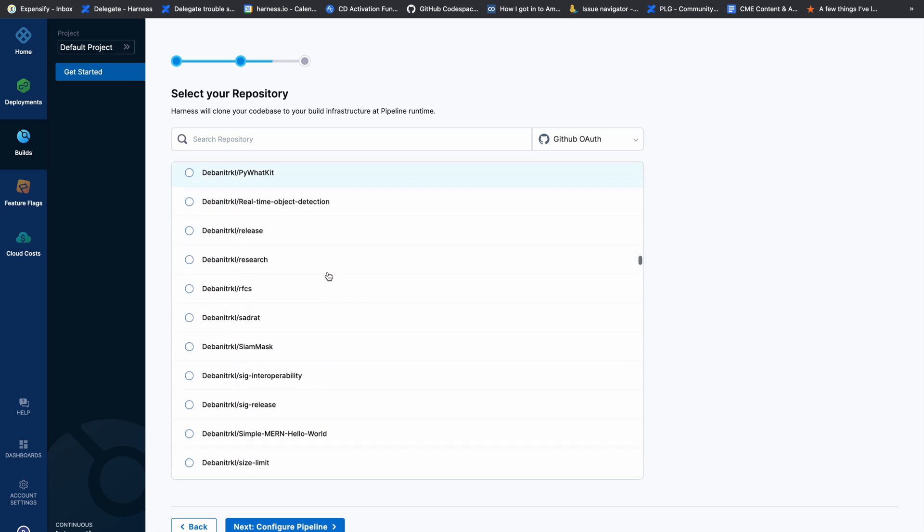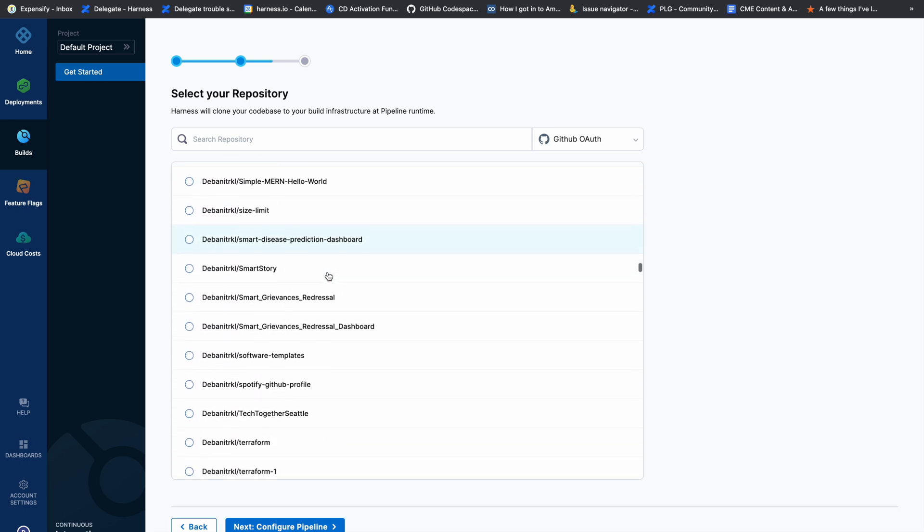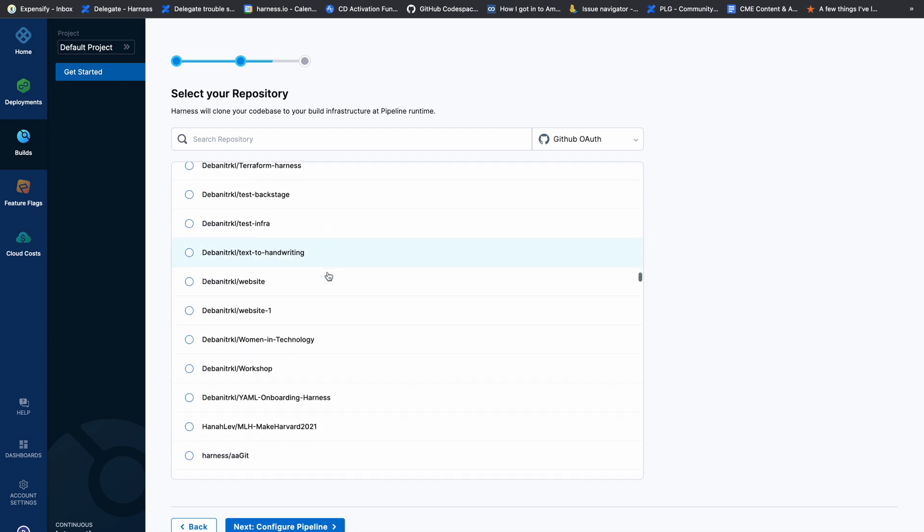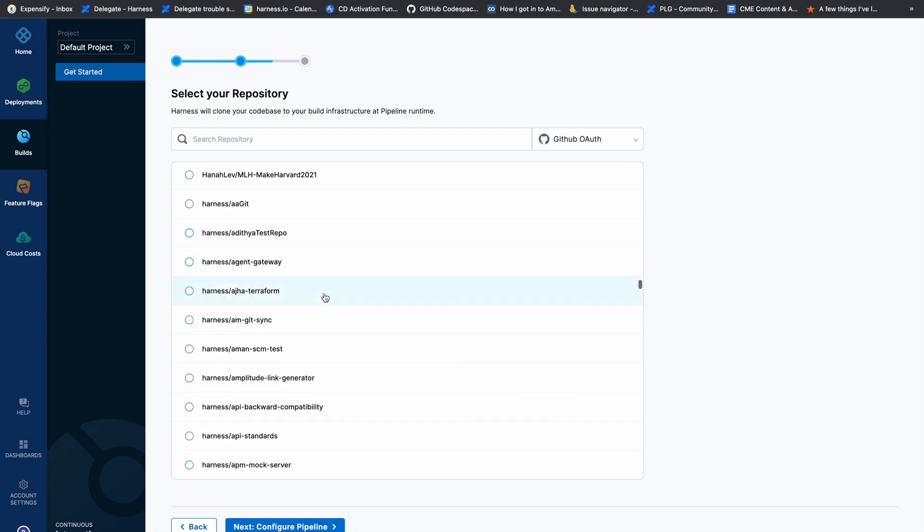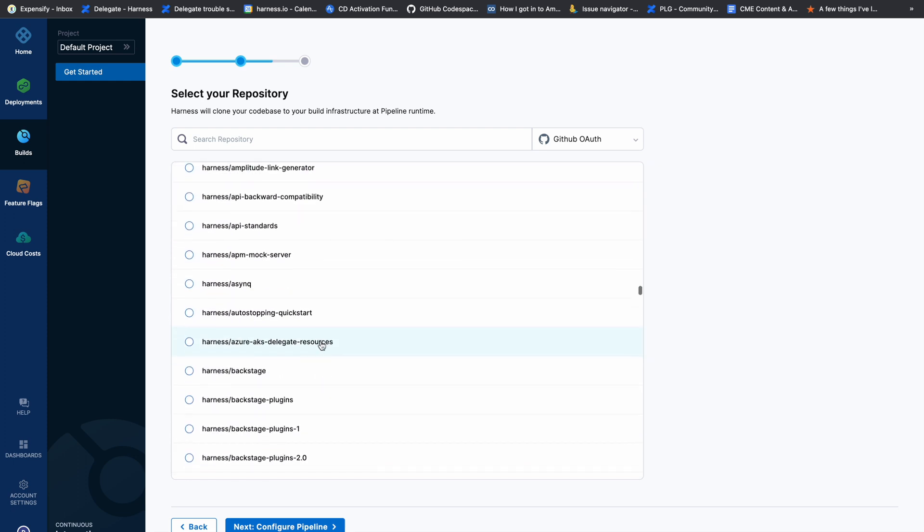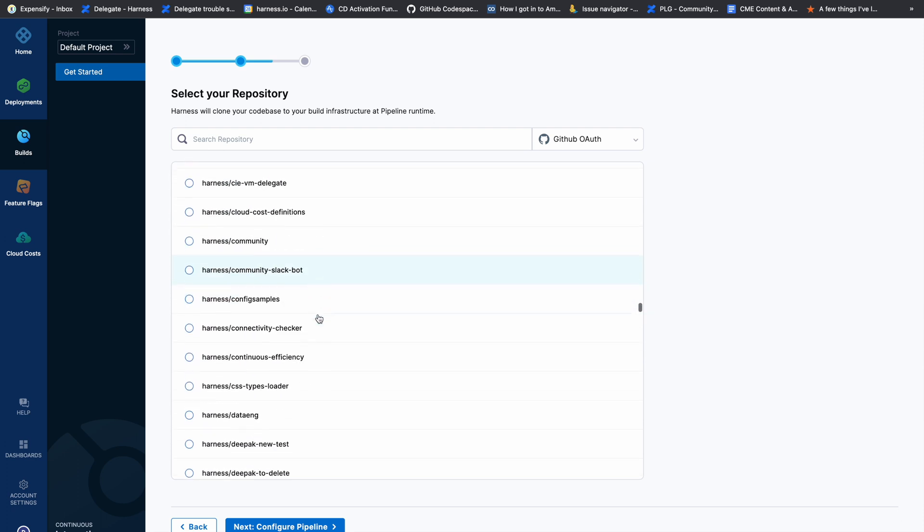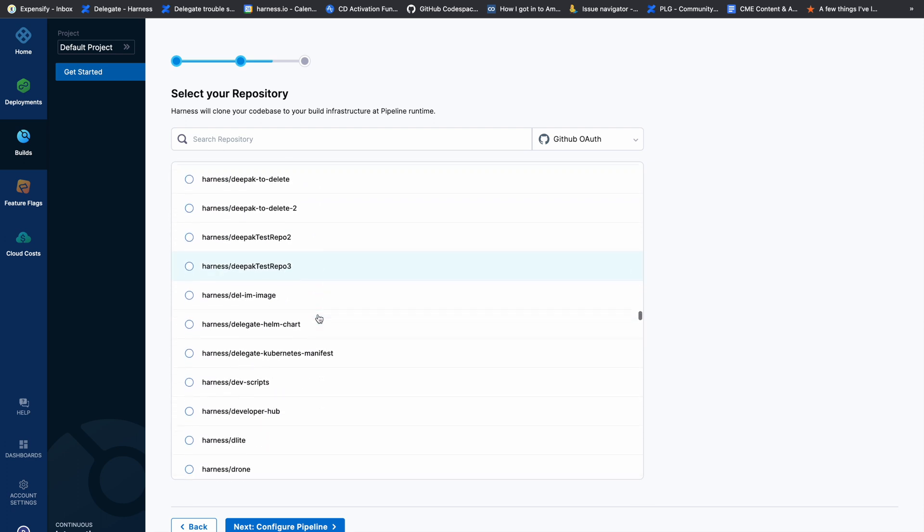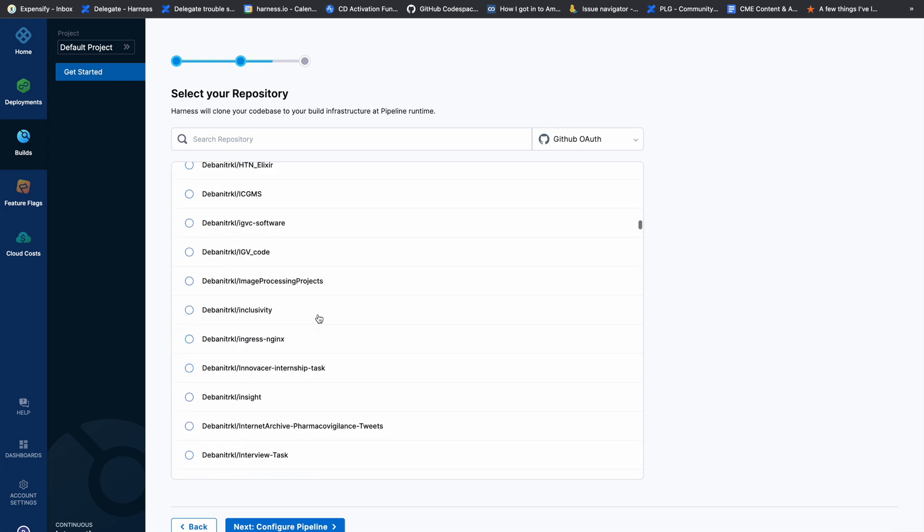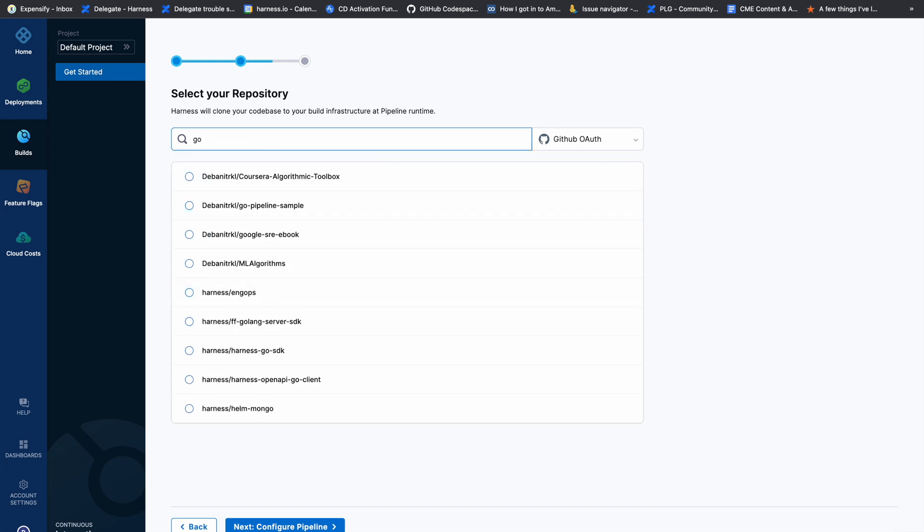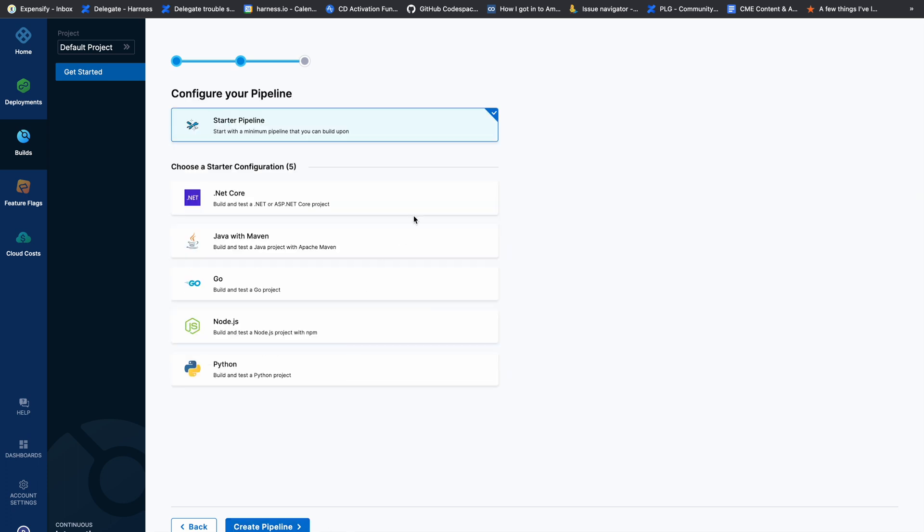You can see the list of repositories in my account and the organization repositories I have access to. I'll search for a sample pipeline to use for this demo. It's a Go sample pipeline, so let's start.